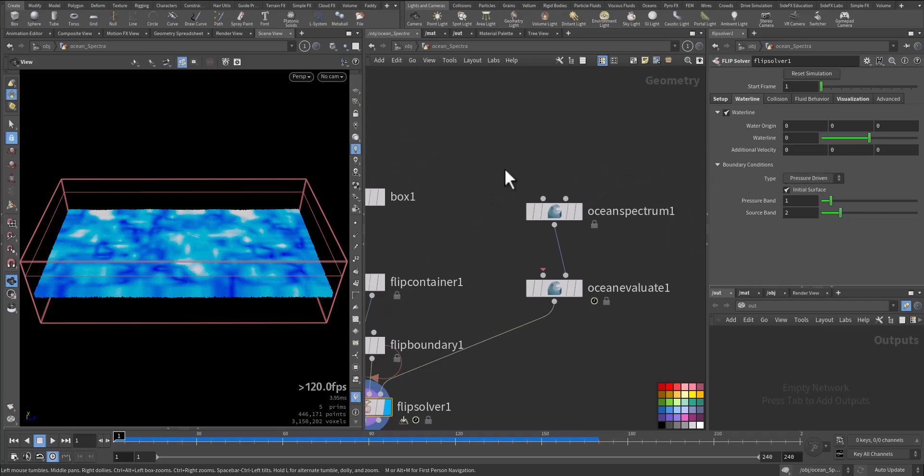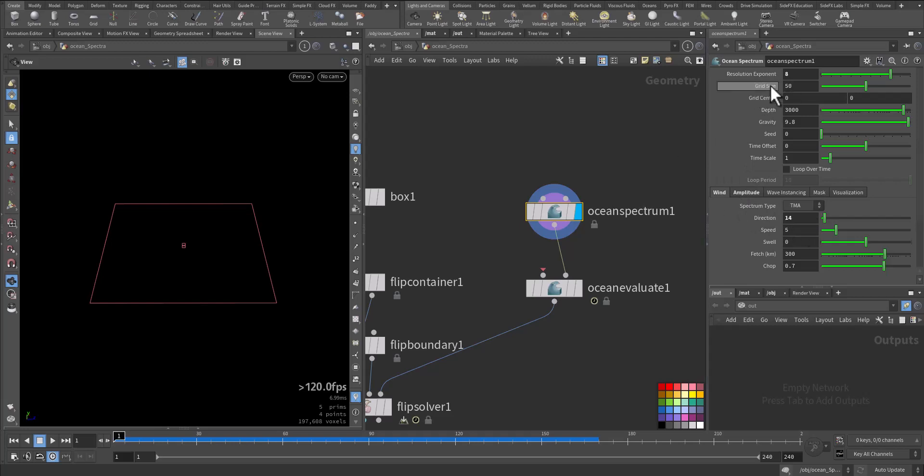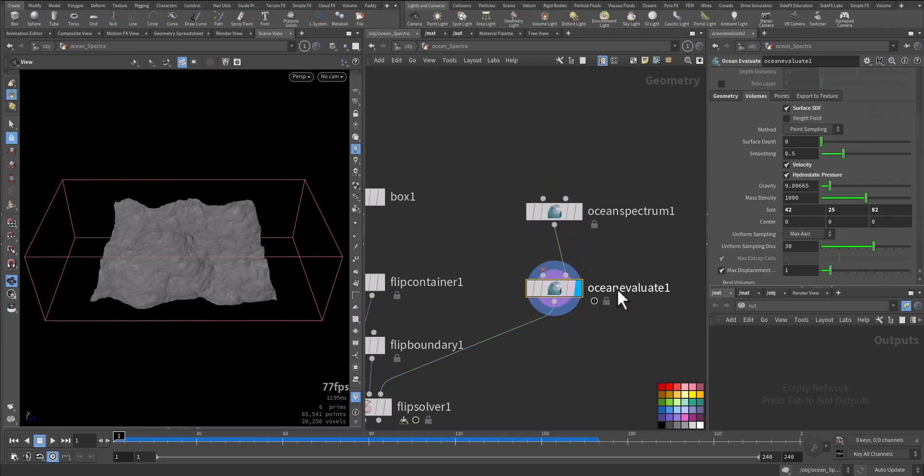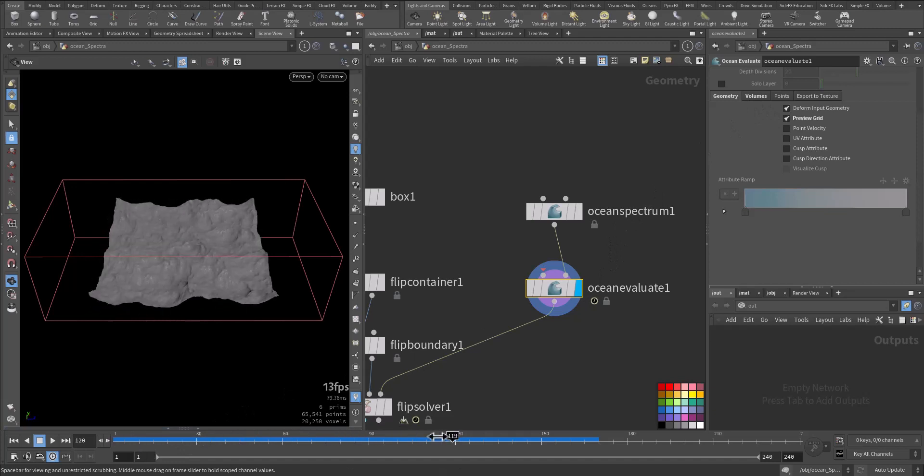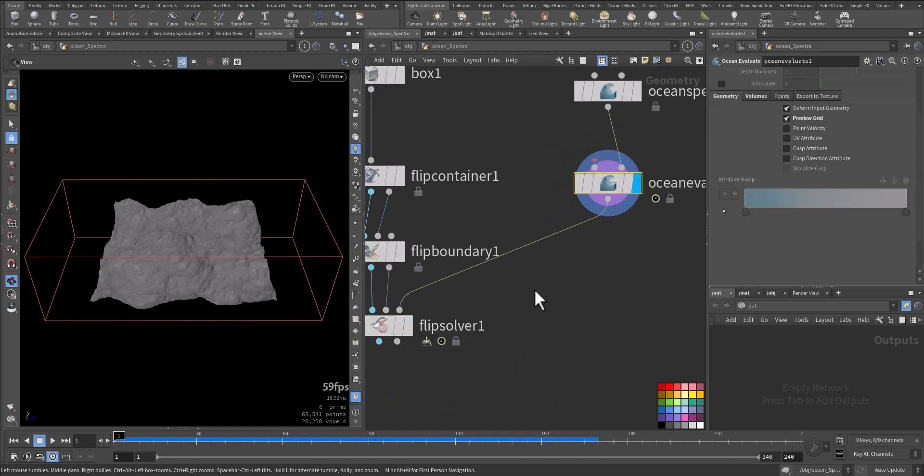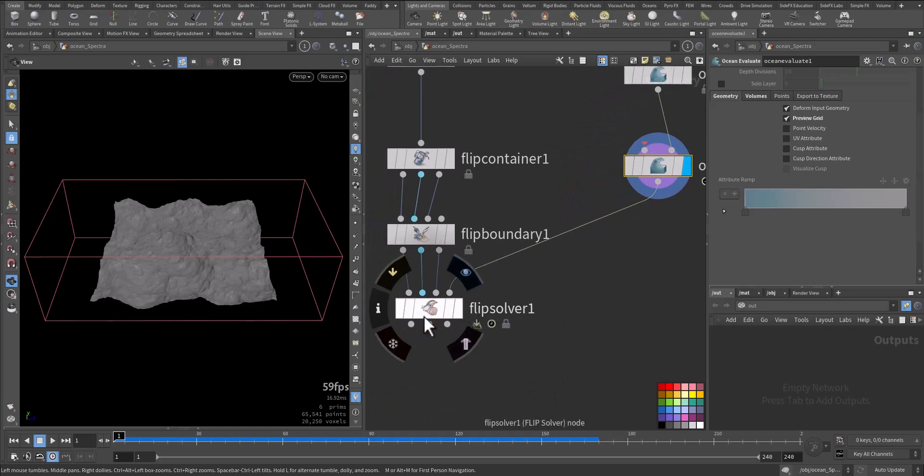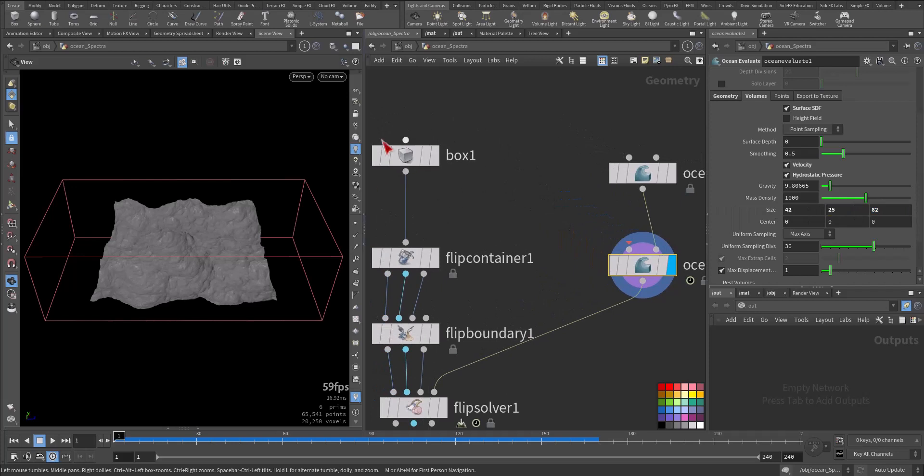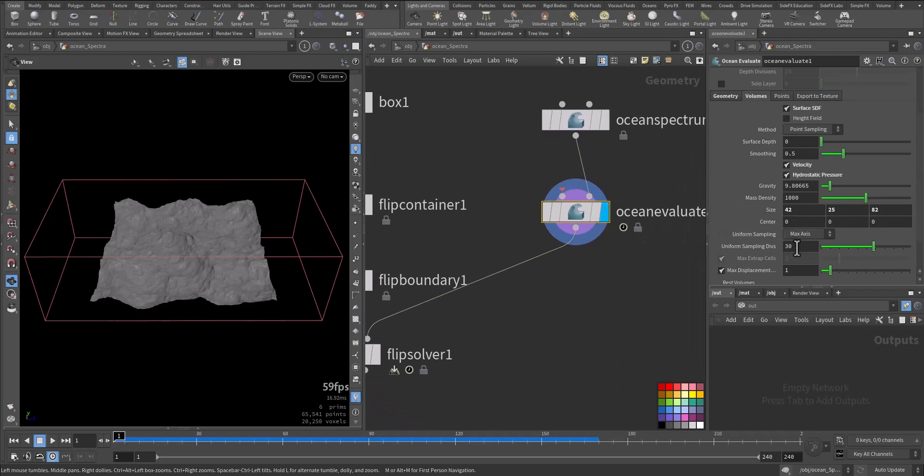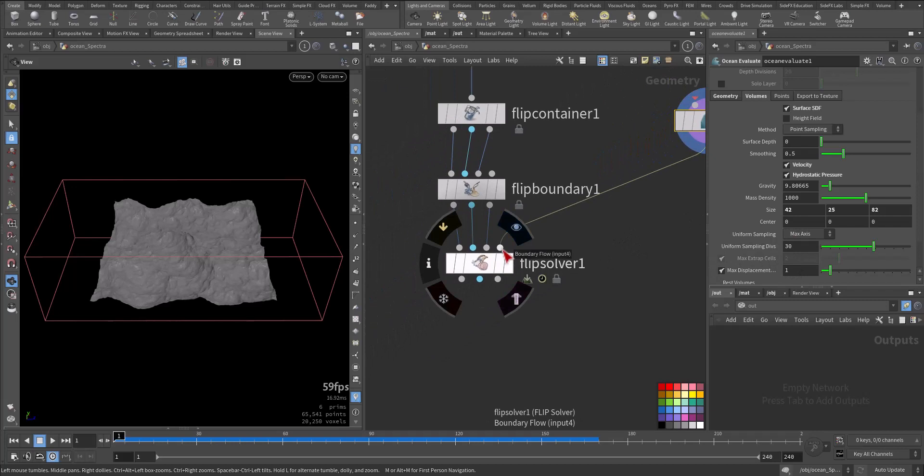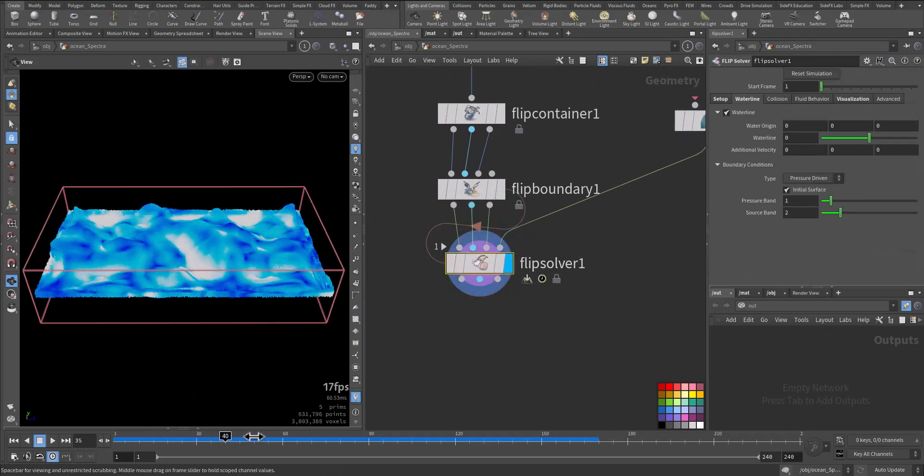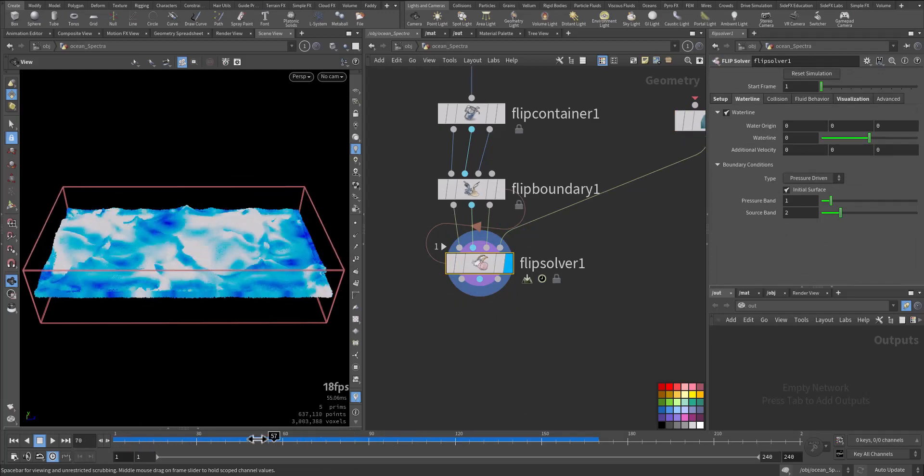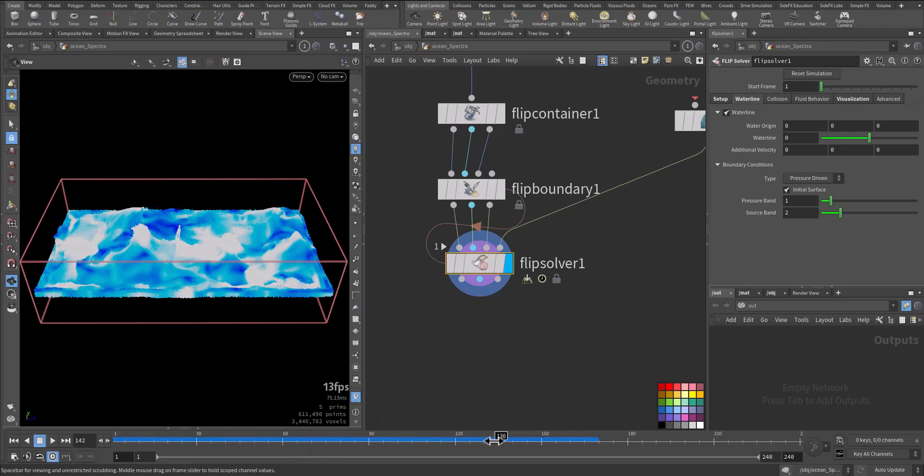And then we created ocean spectrum, and we use the new model, the TMA, and we modify some of the settings. Then we added an ocean evaluate, and we activated the grid, so we can have this chaotic wave. To make it a velocity volume field that can affect the flip solver, we go to the volume, we activate the surface SDF, we activate velocity, we activate hydrostatic pressure because we are using the pressure. We make sure our container is bigger than the boundary of the flip solver. More sampling you have, the more detail you will catch. Then we add it to the fourth input, the boundary flow, and we run the simulation.